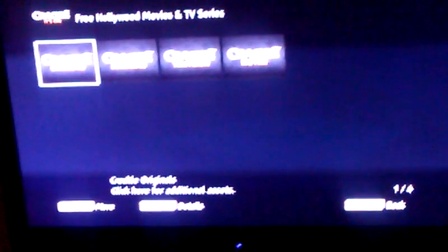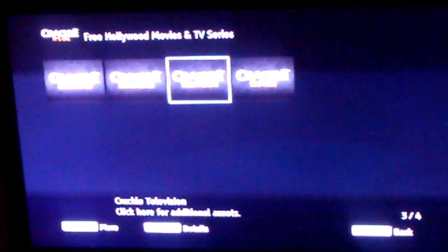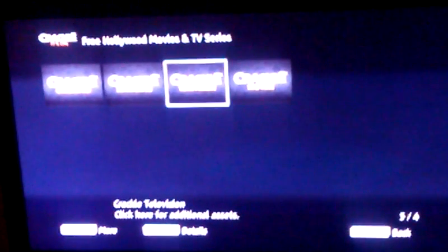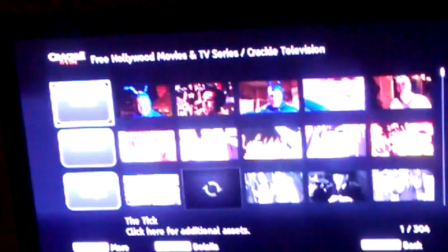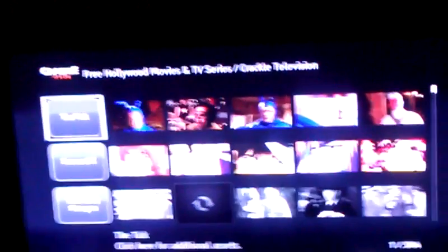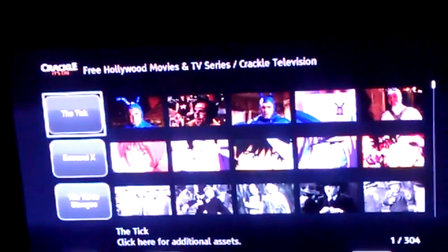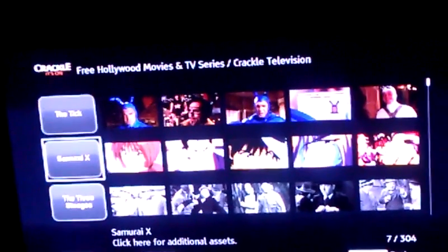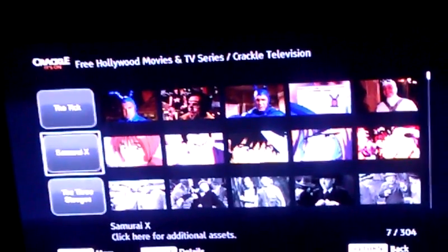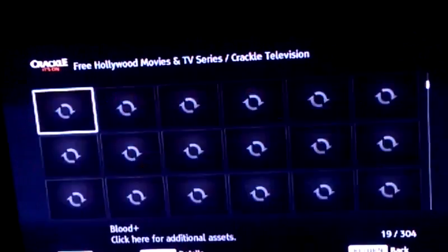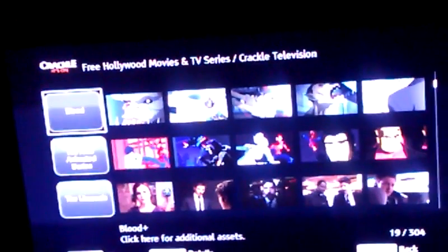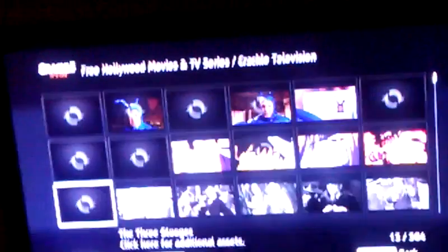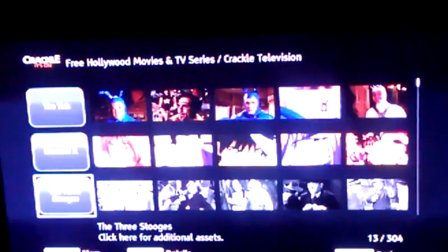Now if I go down here to Crackle, you'll see that it's got Crackle. But if I go to Crackle Television now, you see the thumbnails are here now for the video. Three Stooges. So thumbnails are fixed.